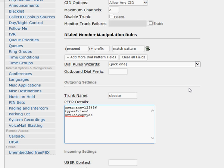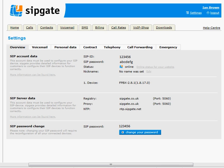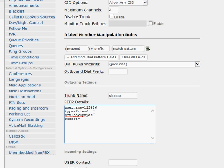For 'secret,' this is the SIP password from your SipGate account. Enter your SIP password — for example, something like 'abcdefg' — into the secret field.